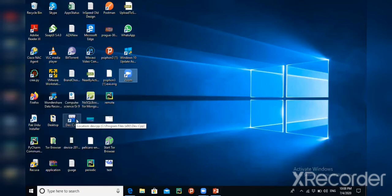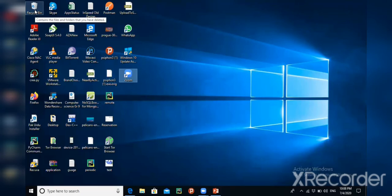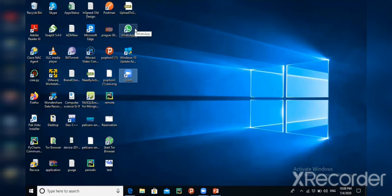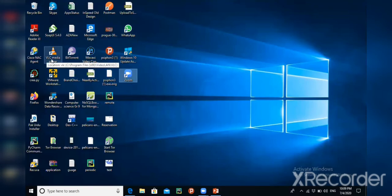Both system software and application software have their own icons. For example, Recycle Bin is a system icon installed with the operating system, while application software like WhatsApp, Zoom, and Adobe Reader are installed by the user after Windows installation. These small graphics or pictures are known as icons — each program, file, and folder is represented by an icon.